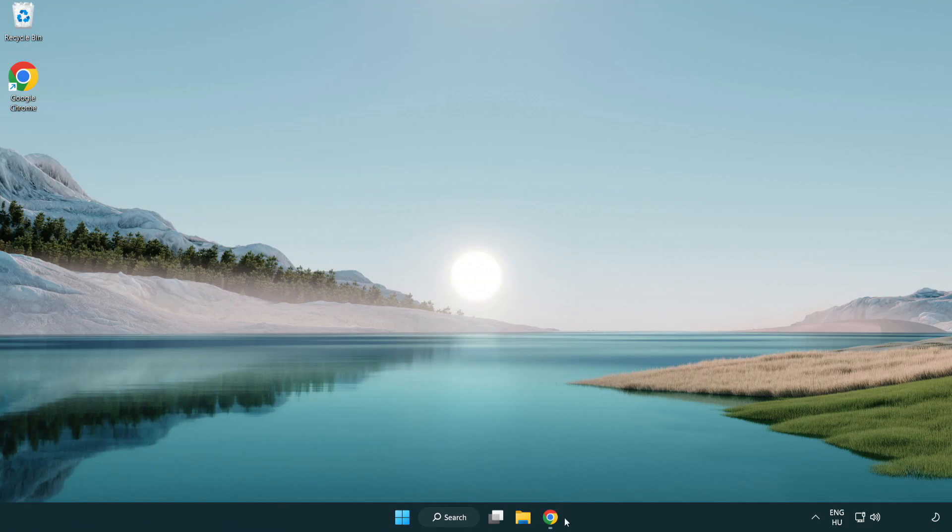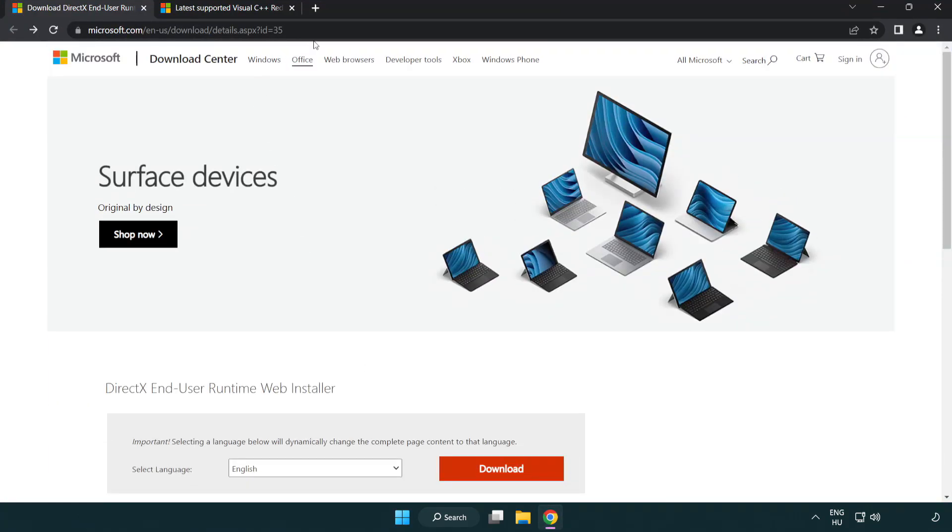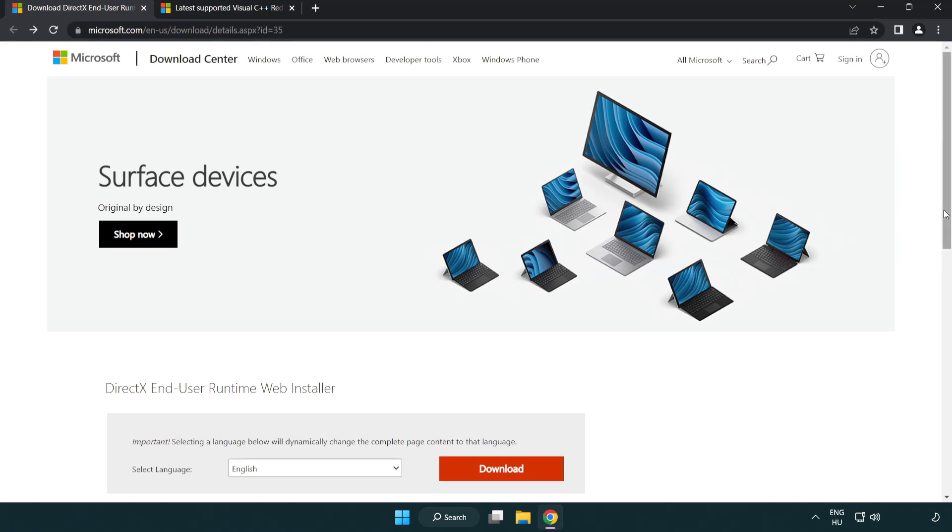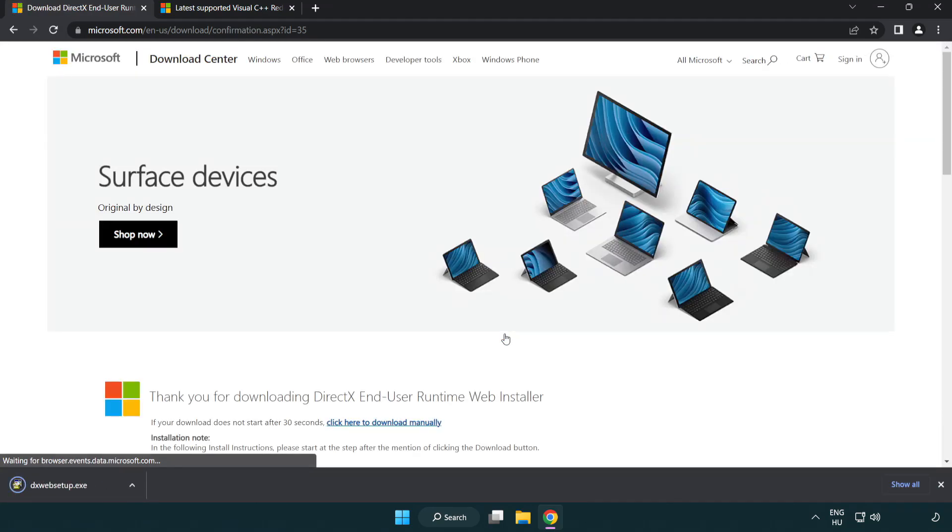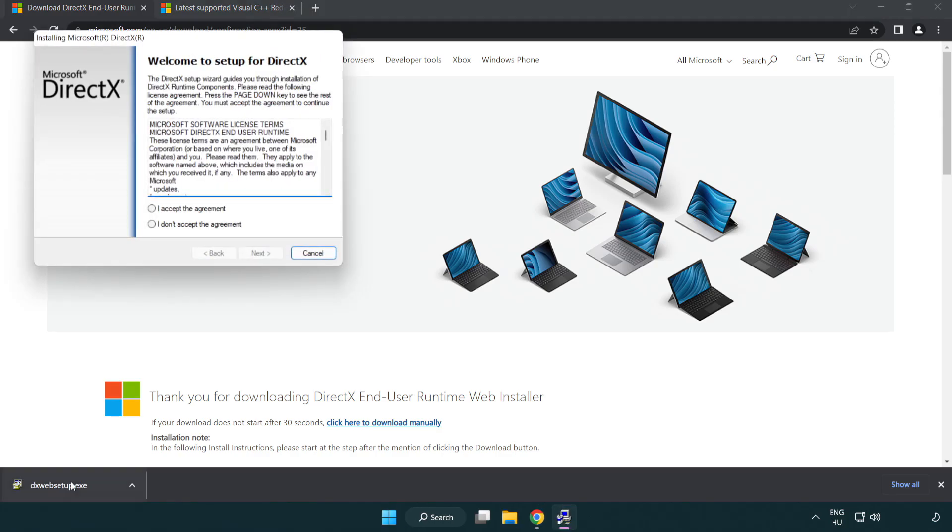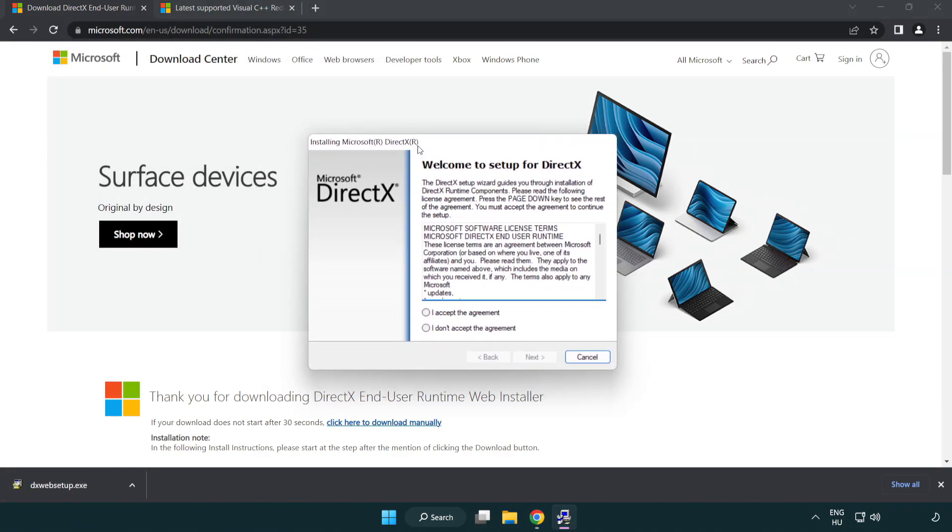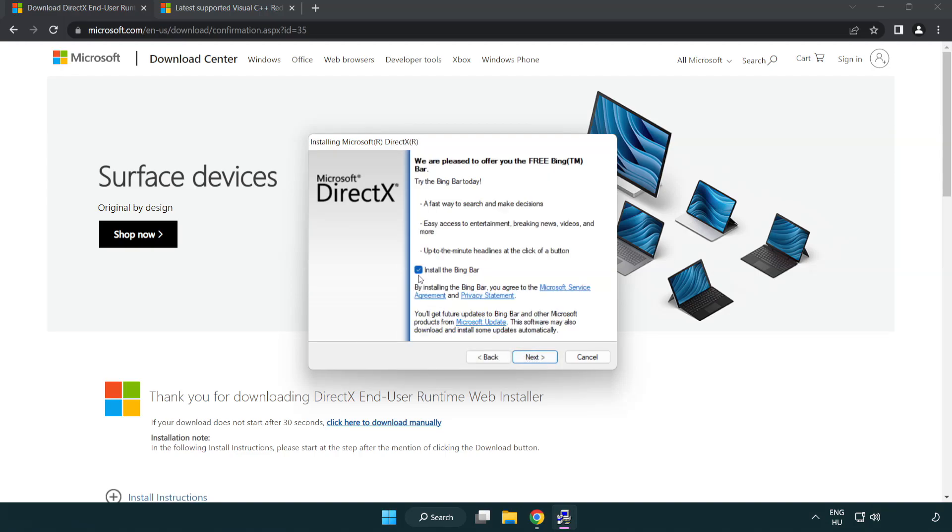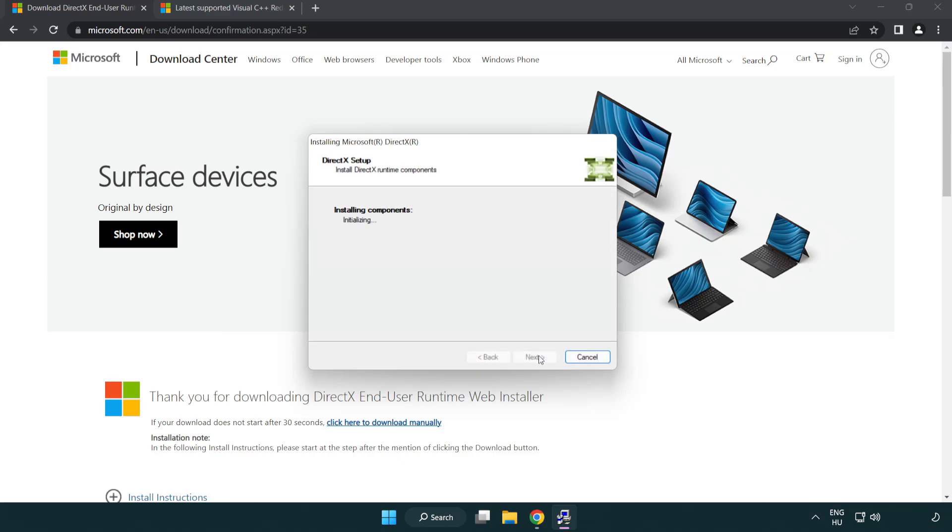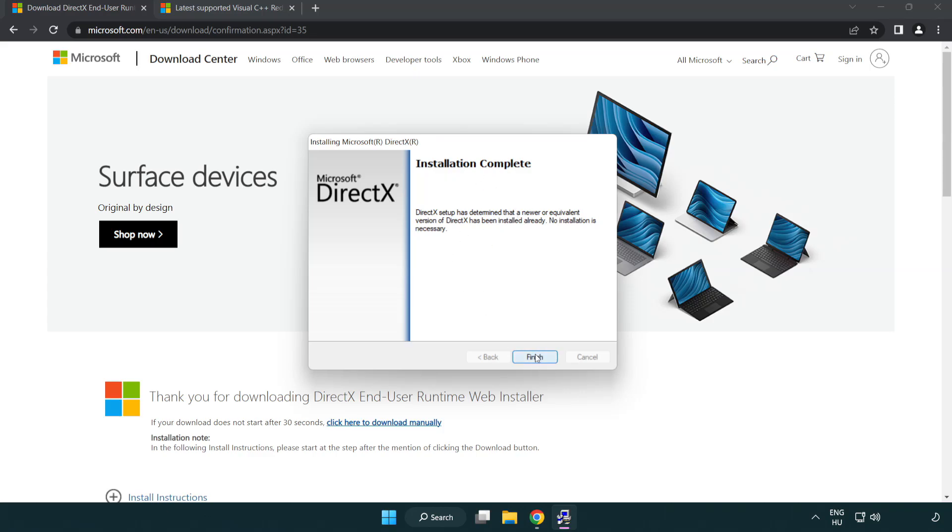Open internet browser. Go to the website, link in the description. Click download. Install downloaded file. Click I accept the agreement and click next. Uncheck install the Bing bar and click next. Installation complete and click finish. Close DirectX website.